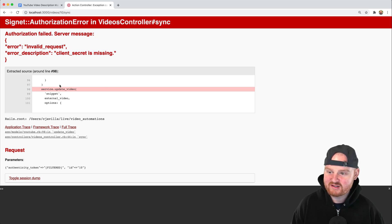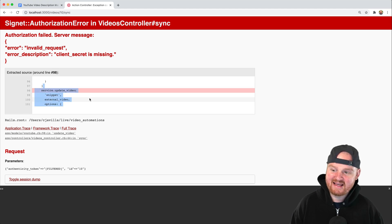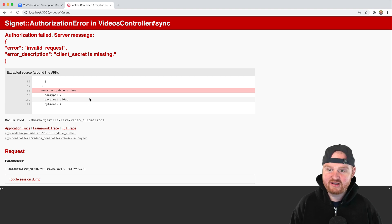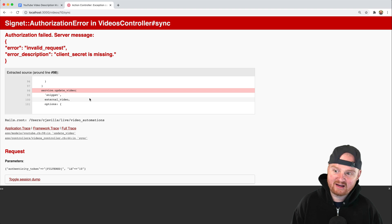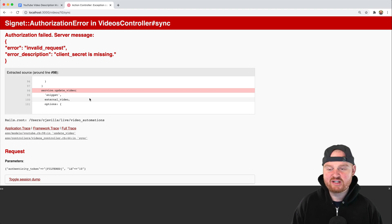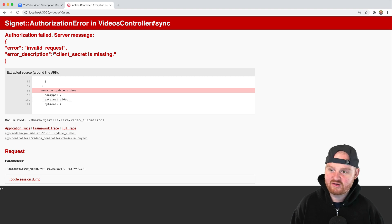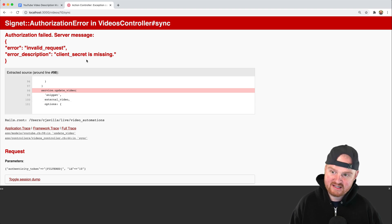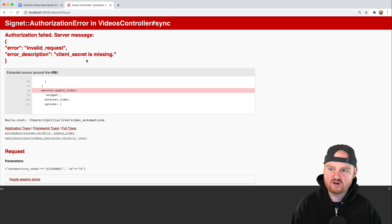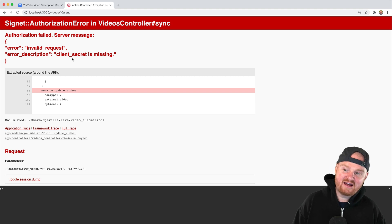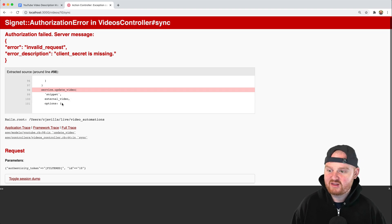The error will say that the client secret is missing or that it's an invalid request. This is actually because we attempted to make an API call to the YouTube API and our auth token for making that call has expired. The gem that Google has provided has a built-in mechanism for refreshing the token, but it needs the OAuth client secret and client ID.